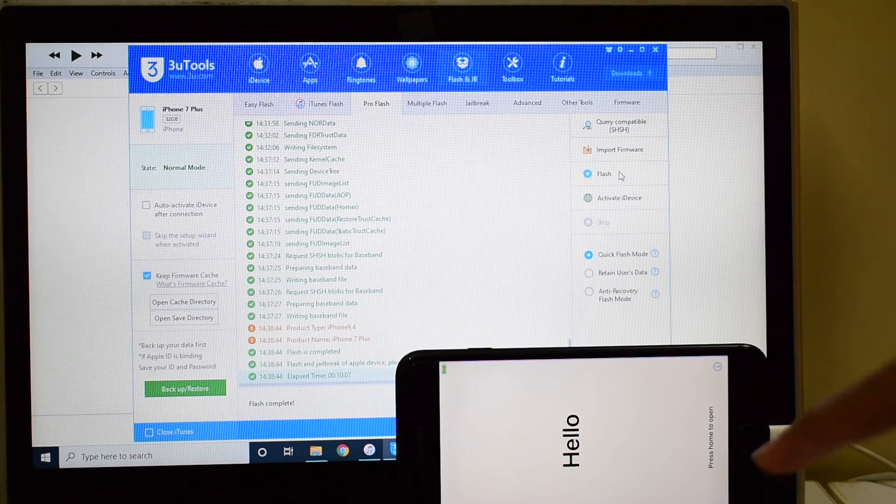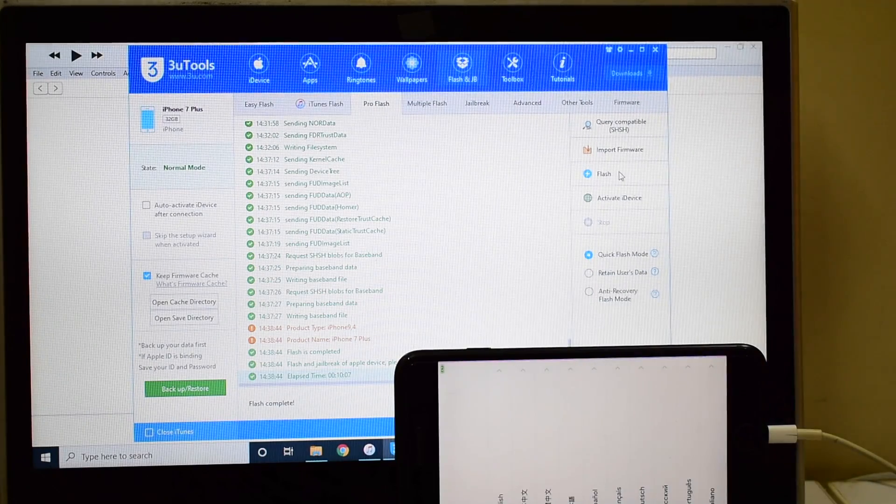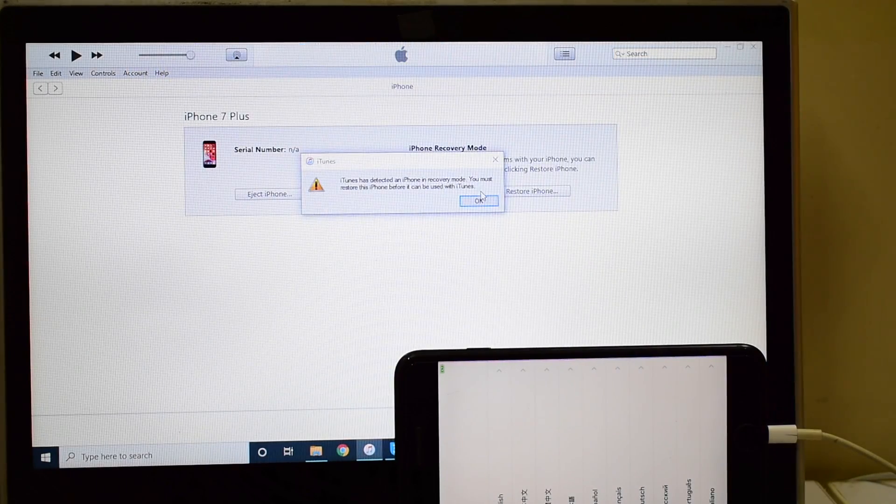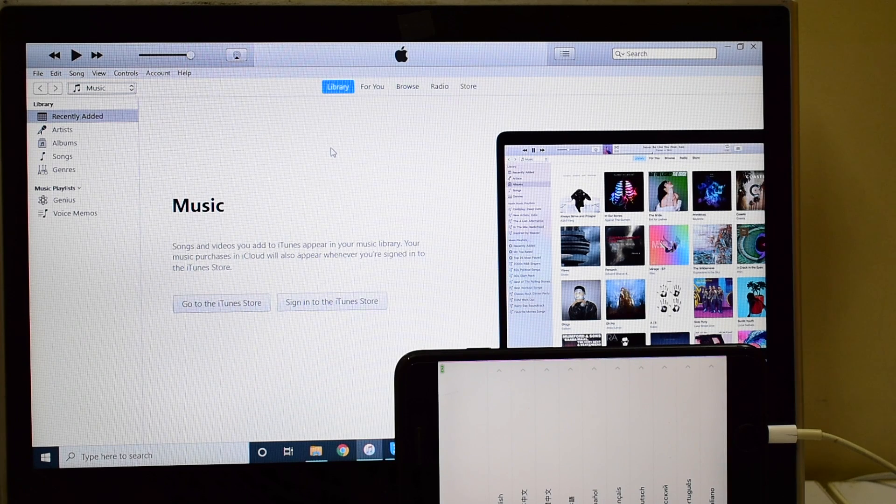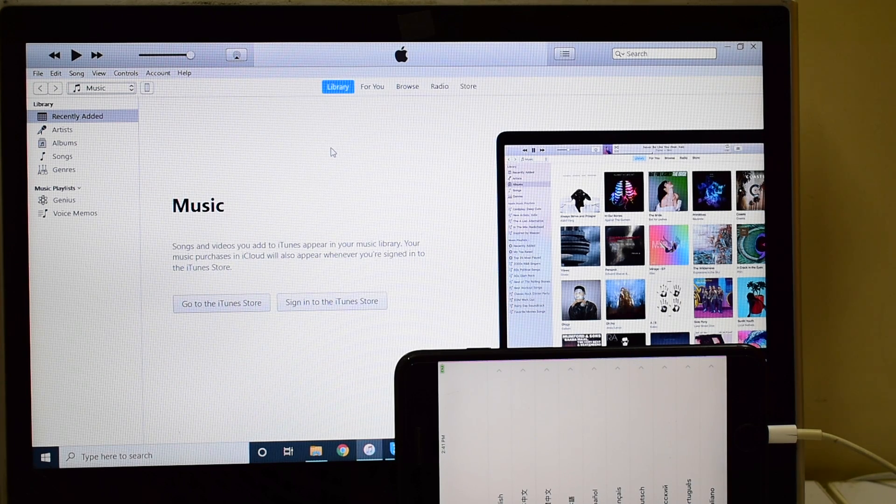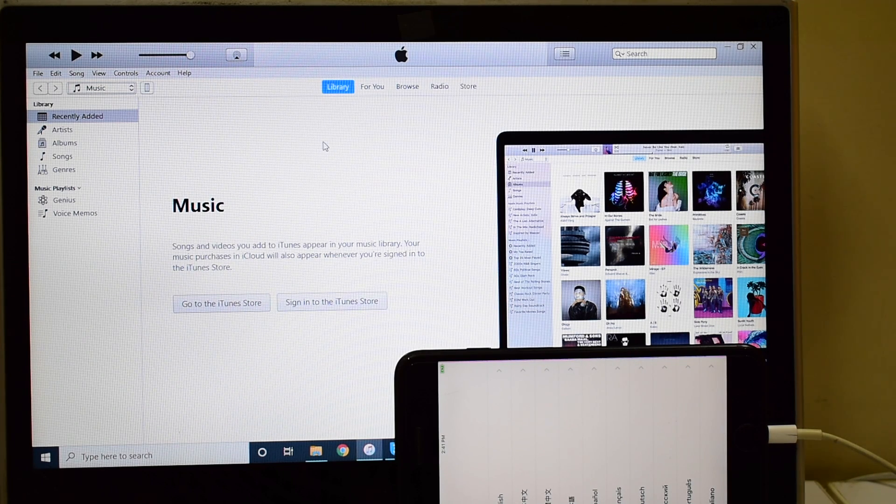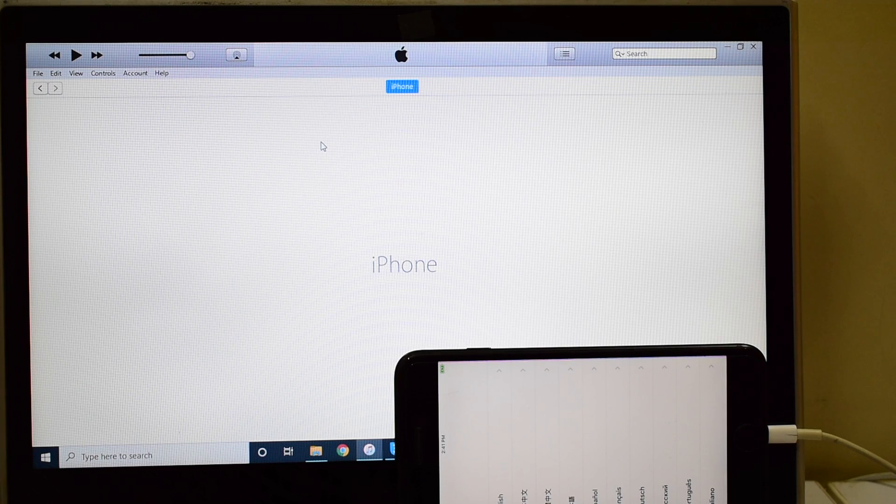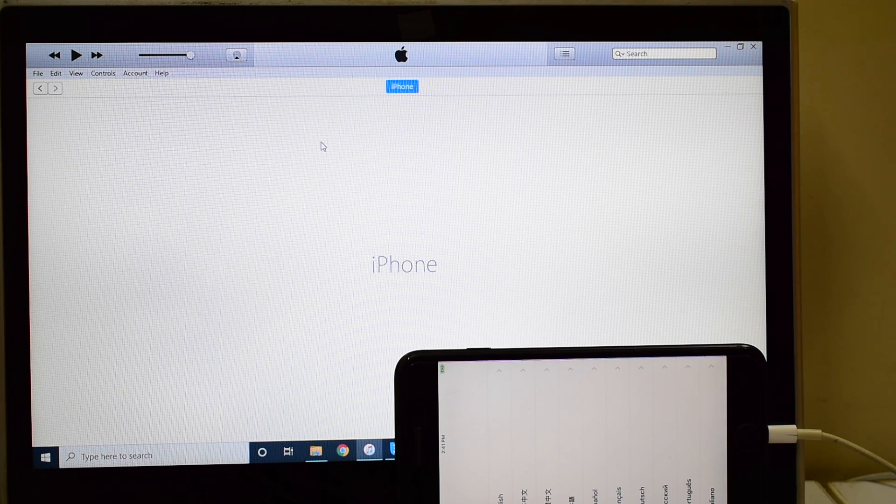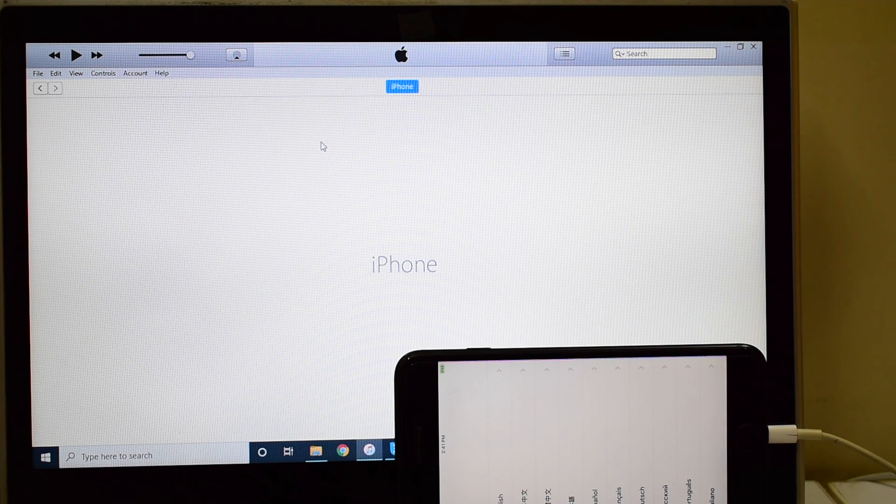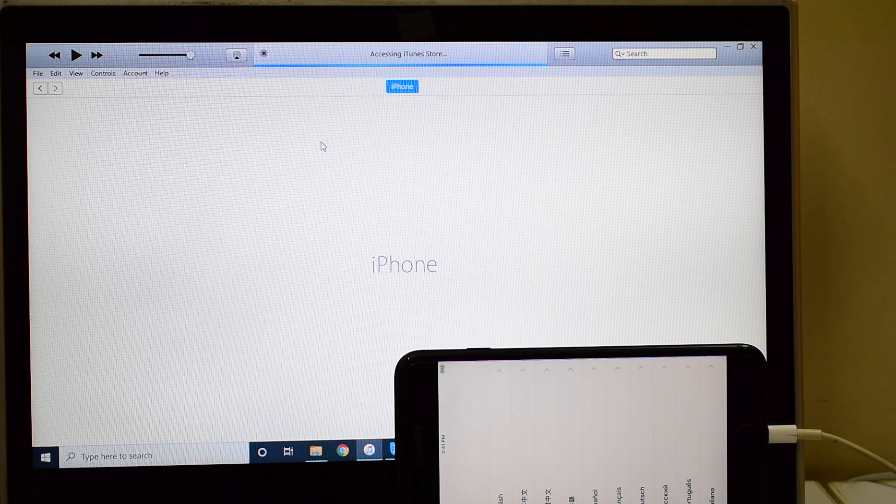The device has now turned on. Let me also navigate to iTunes and wait for the device to turn up on iTunes so that we can set up the device without the Wi-Fi or the mobile network.